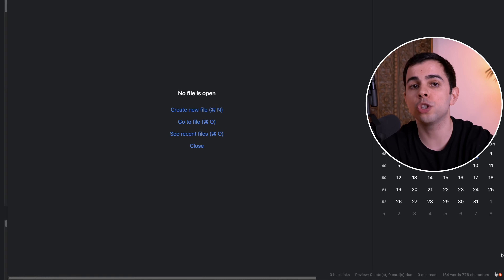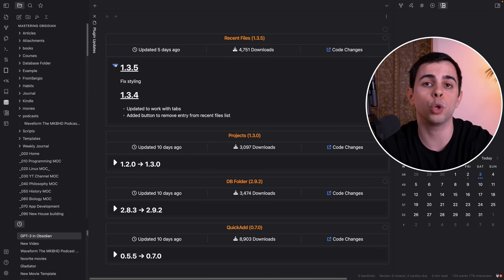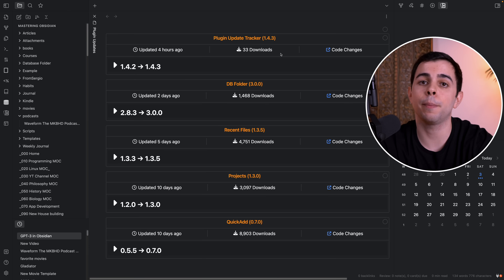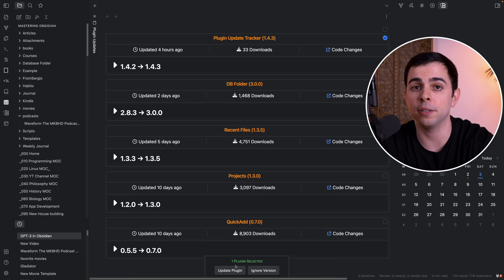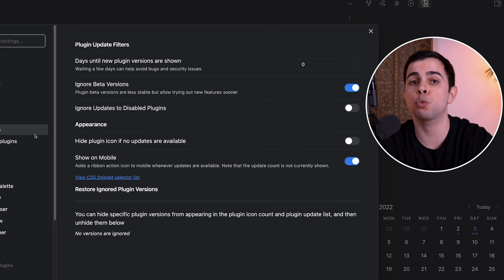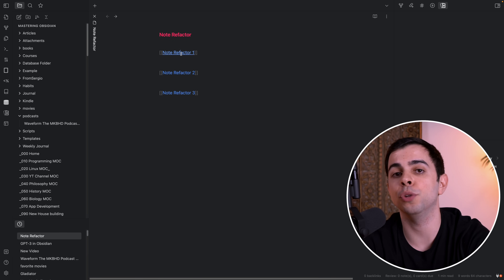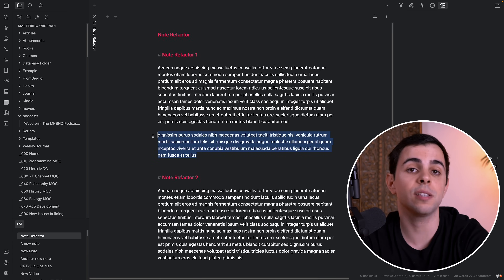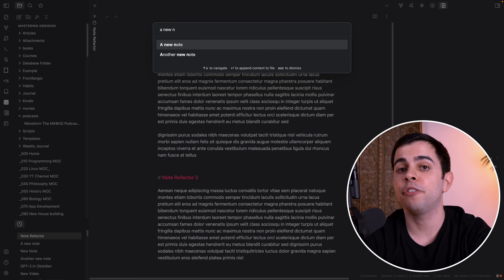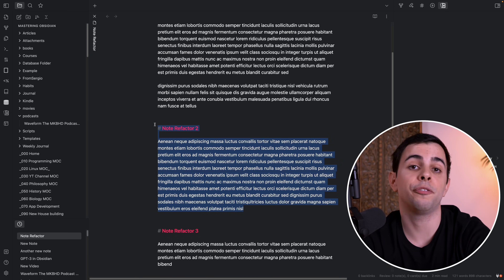This next category is Vault Maintenance, and there's a total of 4 plugins in this section. The first one is the Plugin Update Tracker, which lets you see which plugins need updating and, most importantly, why. Once you install it, there's an icon in your status bar that will let you know which plugins have an update along with their release notes. It also lets you customize how many days a plugin will wait before being prompted to update — I like to set this to 3, since fresh releases often have a bug or two. Next up is the Note Refactor plugin, which lets me break a note into multiple different notes in many ways. For instance, if you have a lot of headers in one note, you can use Note Refactor to move those headers into their own individual notes. The one I find myself using the most is splitting a selection using the first line as the file name.